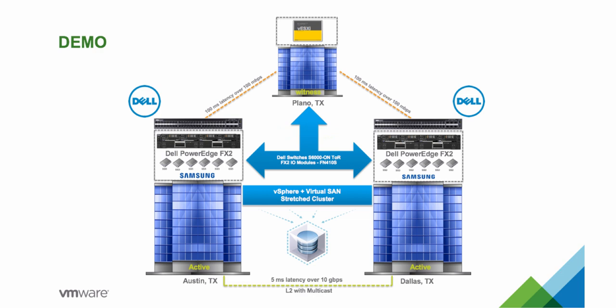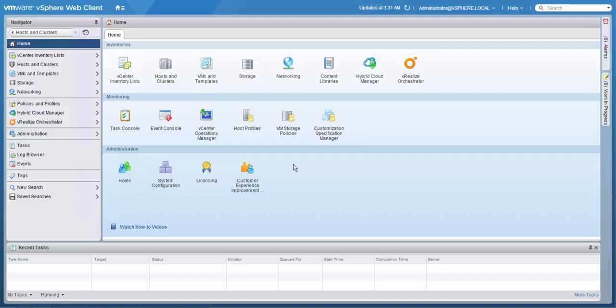Hello and welcome to this demo. Today we are going to show you how to configure a stretched virtual SAN cluster. In this environment, we have two main sites called Austin and Dallas, and a third site that will function as a witness. In our main sites, we have all flash Dell PowerEdge Fx2 vSAN Ready-Node servers powered by Samsung SSDs.